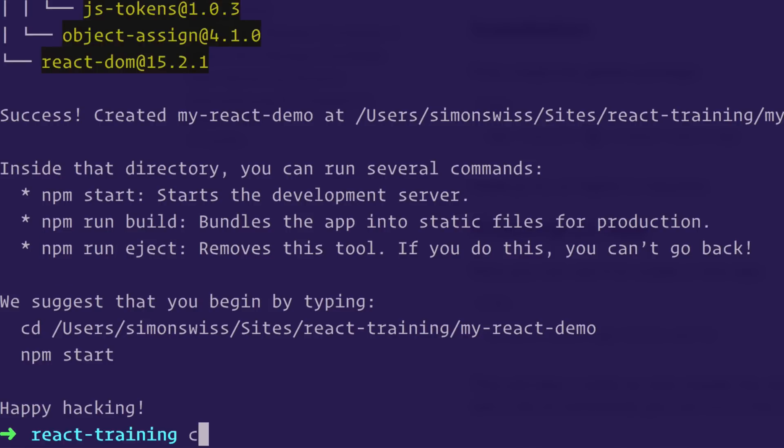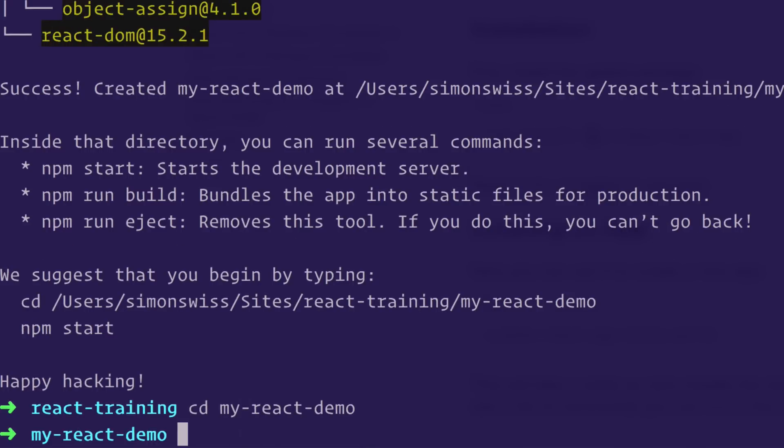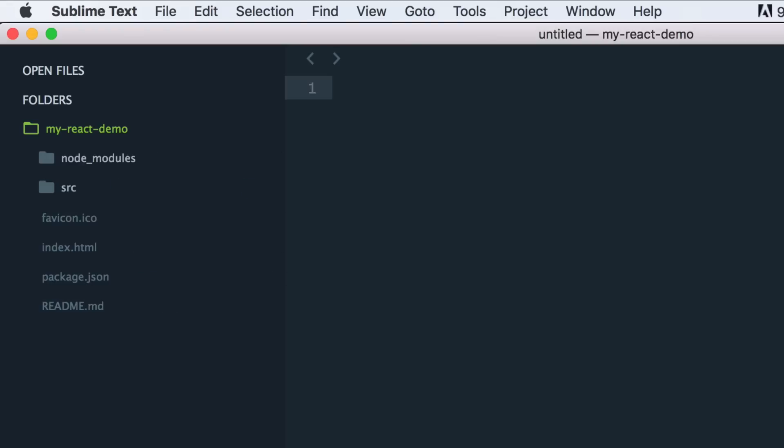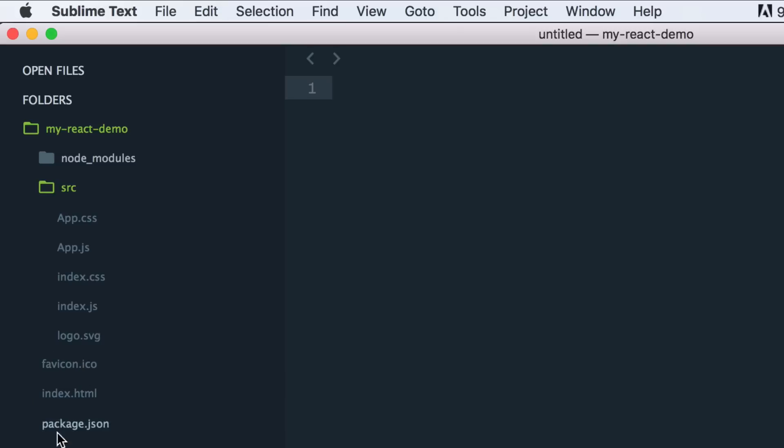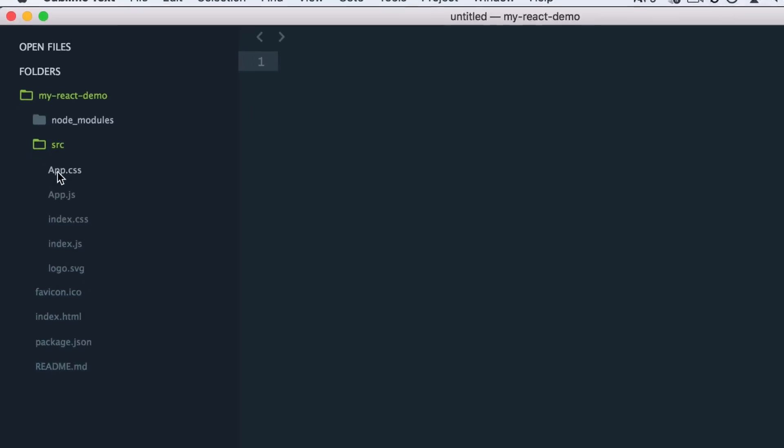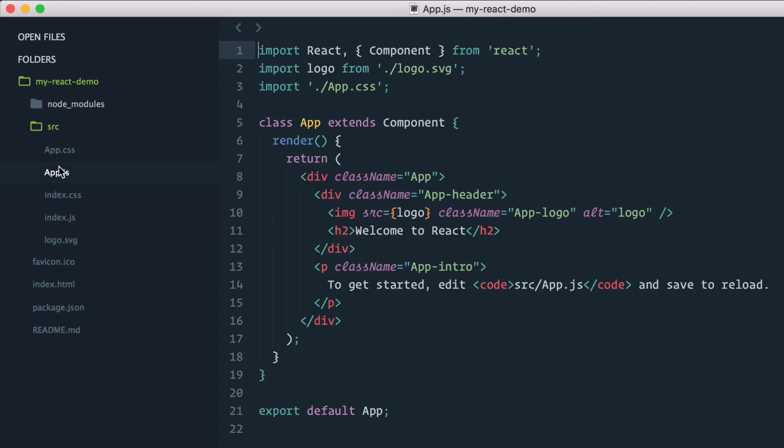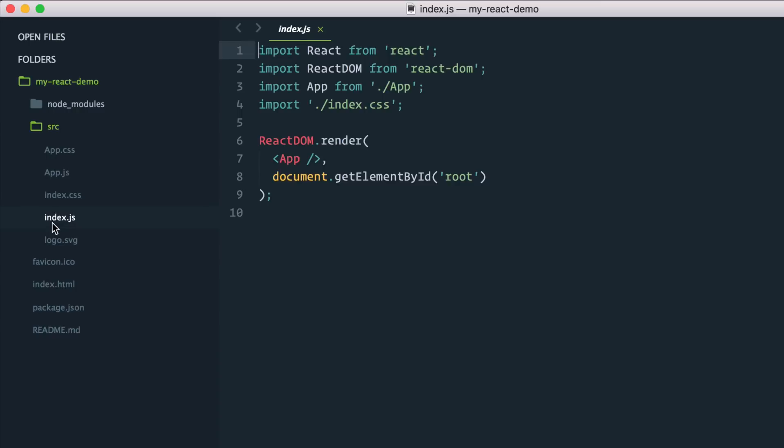All right, let's cd into our my-react-demo. First of all, let's open the package to see what's there. So you've got the node dependency. You've got an SRC folder and see, no webpack config, no ESLint, no nothing. You've just got your app.js and the index.js that initiates the app.